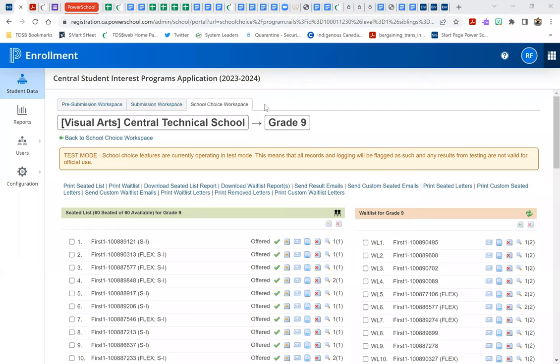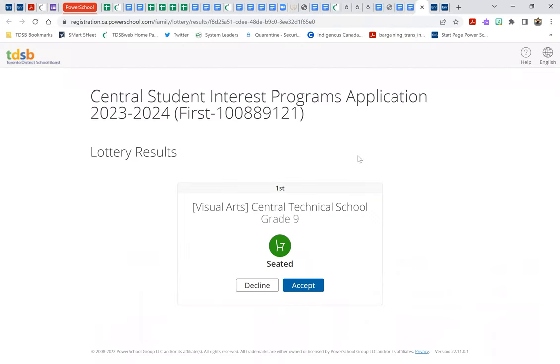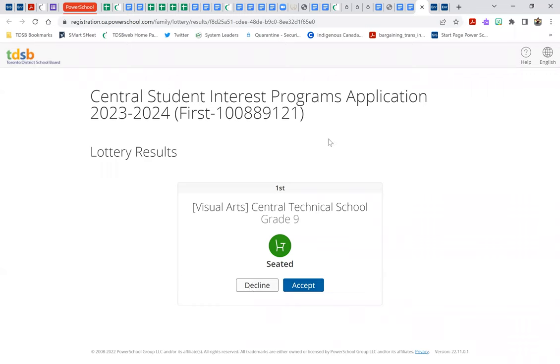So once the random selection process has been run, all applicants will be notified by email, and in that email there will be a unique link that will allow them to see the results of the random selection process. And I'll show you a couple of samples of what those might look like. So, for example, this is the link that a student would have received if they'd only made one choice. The only program they applied for was the Central Technical School Visual Arts program, and they were seated, and they can here either choose to accept or decline that seat.